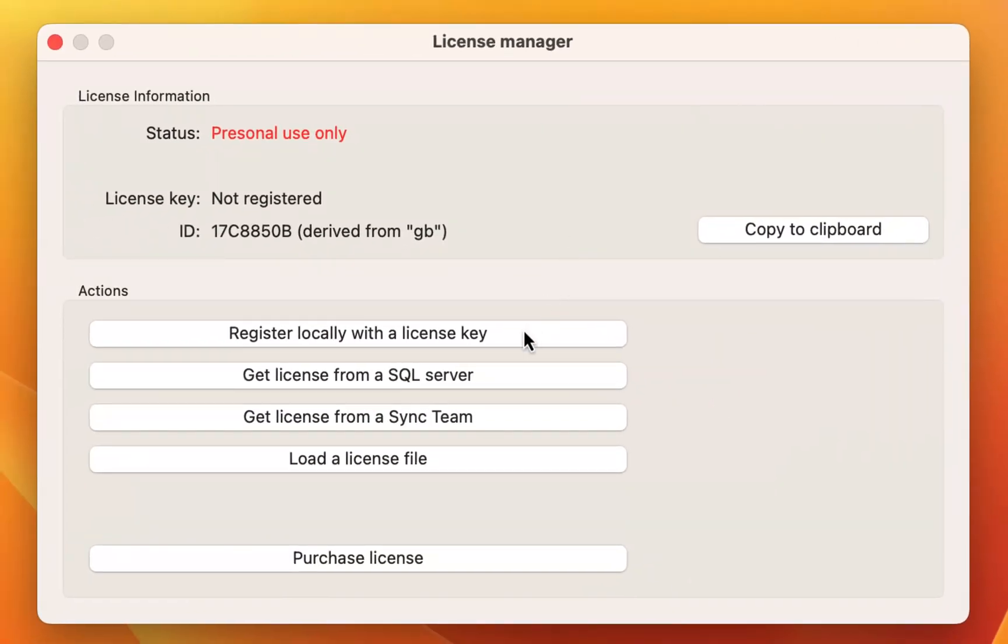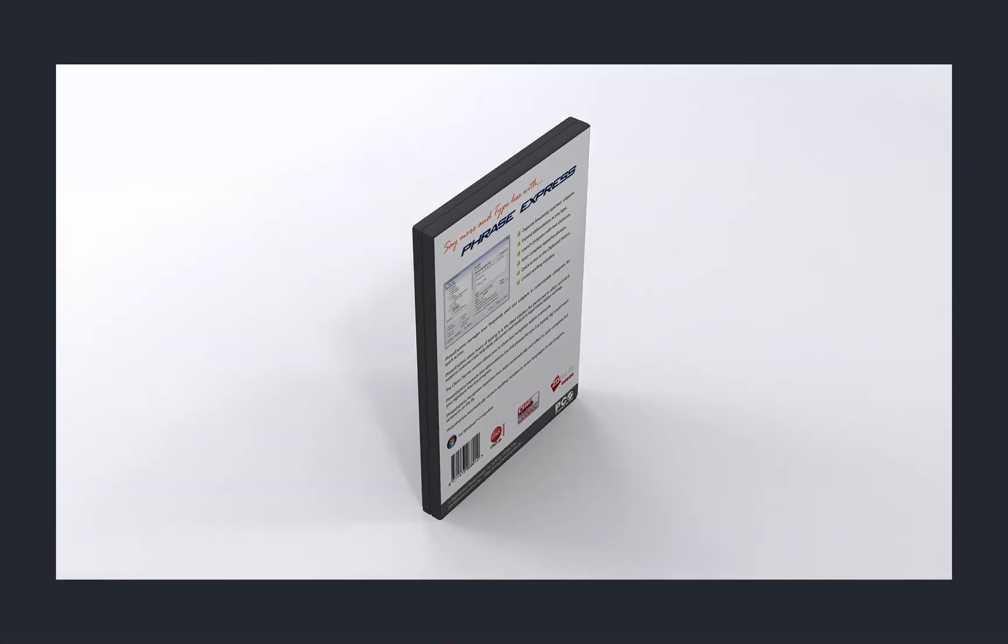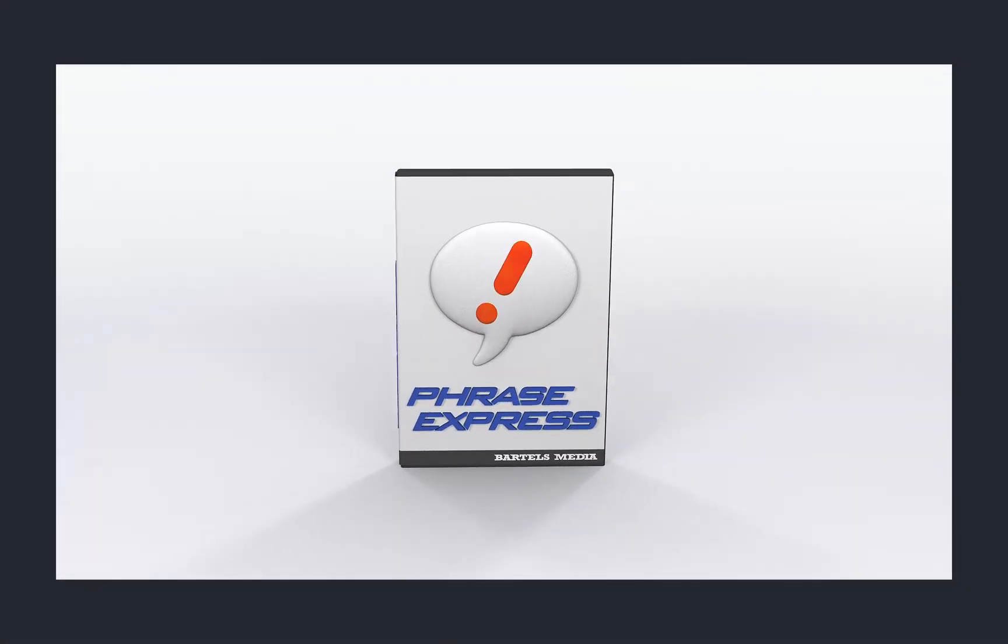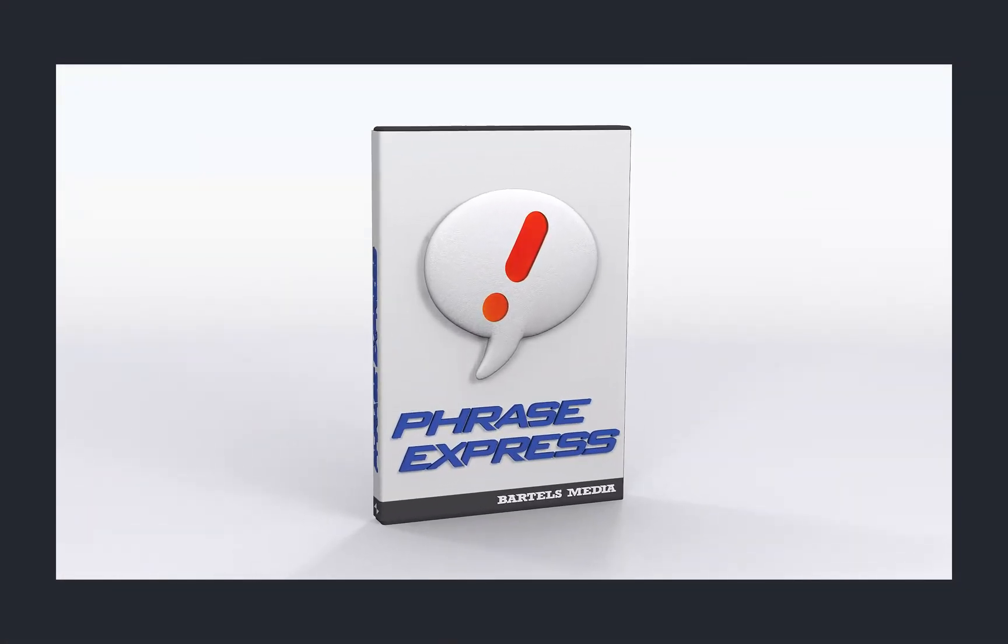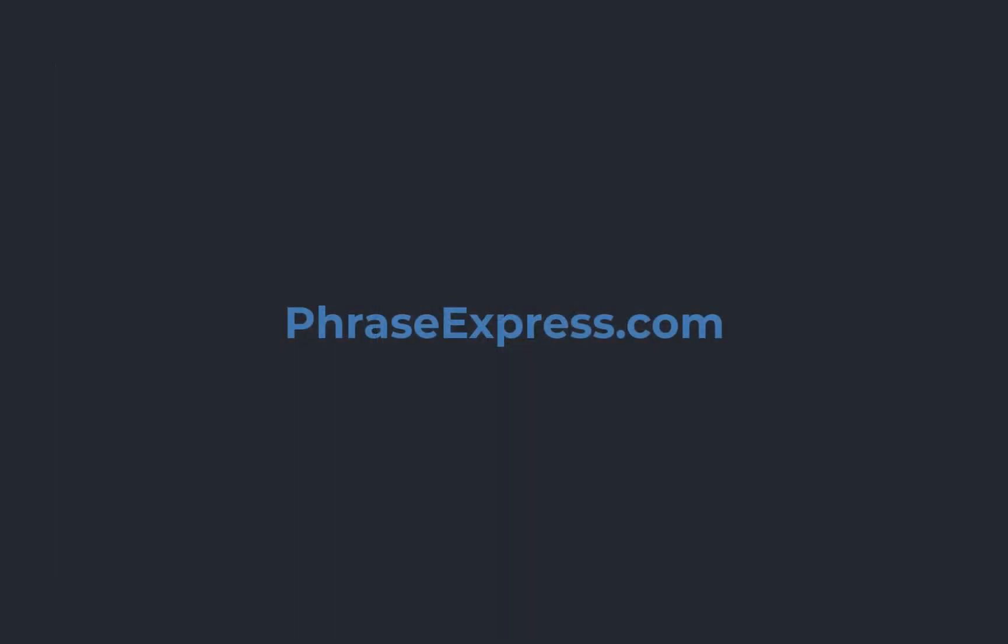Then select Register Locally with a license key. Or of course you can choose from the other options later as needed. Thank you.